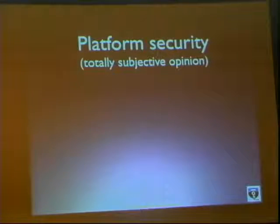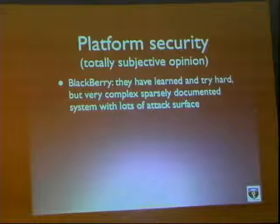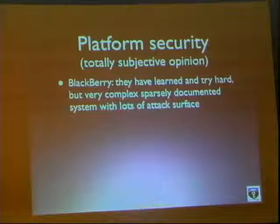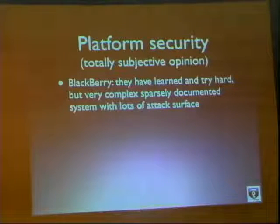I have a few totally subjective opinions on platform security. BlackBerry has been one of my favorite subjects because they've been hit pretty hard and they have learned, investing a lot into security. But still the system is really huge — there's a lot of code base, a very complicated infrastructure, and a lot of attack surface. I know a couple of guys who are still working on BlackBerry; even while it's a hard target, it's also a juicy one.